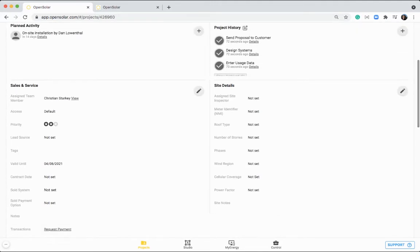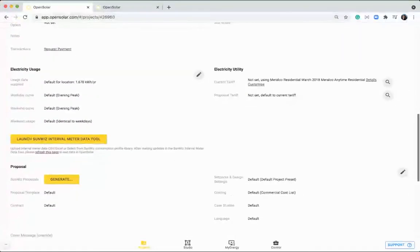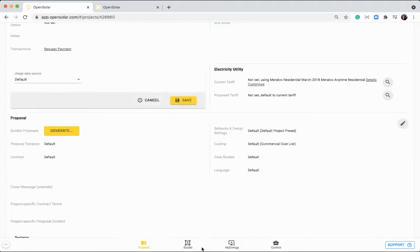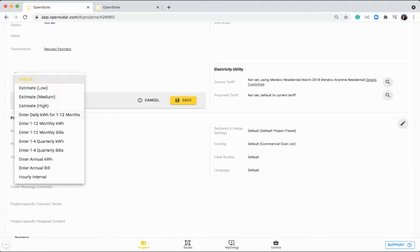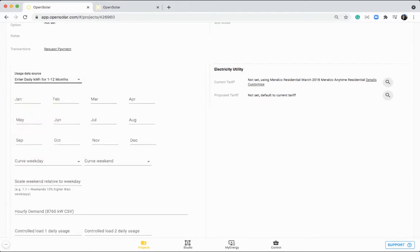On the right hand side, this is where you can enter in all of the site details that you need to, by clicking this pen icon and then changing these fields. So let's take, for example, daily kilowatt hour average over 1 to 12 months.